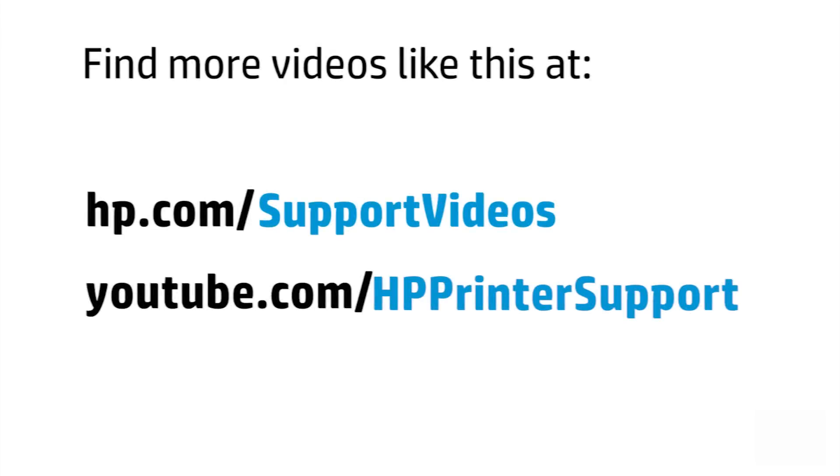You can find additional helpful videos at hp.com/support/videos and on our YouTube channel, youtube.com/HPPrinterSupport.